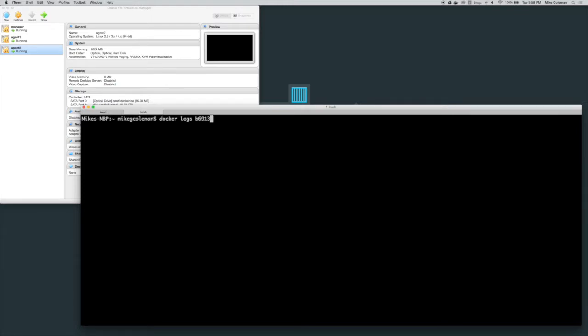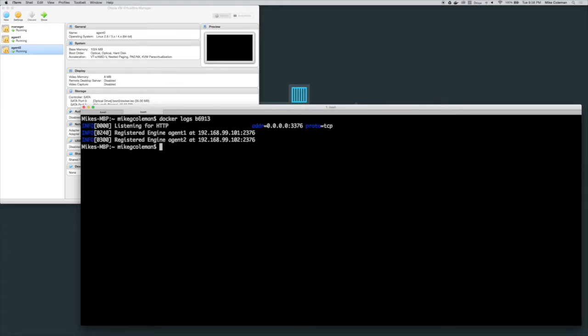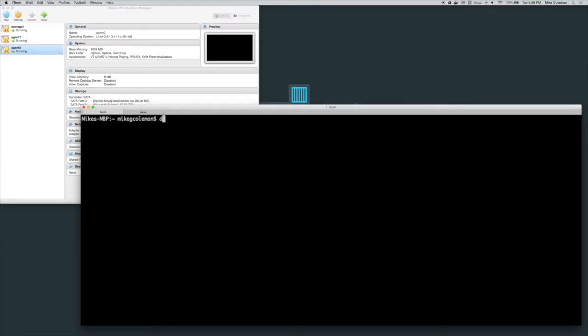If I come over here and take a look at the logs for my Swarm manager, you can see I have two nodes, agent 1 and agent 2, registered in the cluster.